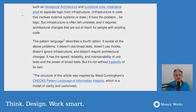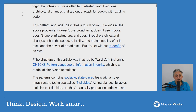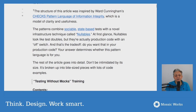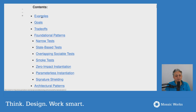The article describes a fourth option — a pattern language that avoids all those problems. It doesn't use broad tests, doesn't use mocks, doesn't ignore infrastructure, and doesn't require architectural changes. It has the speed, reliability, and maintainability of unit tests with the power of broad tests, but it's not without trade-offs. The patterns combine sociable, state-based tests with a novel infrastructure technique called nullables. At first glance nullables look like test doubles, but they're actually production code with an off switch — and that's the trade-off.